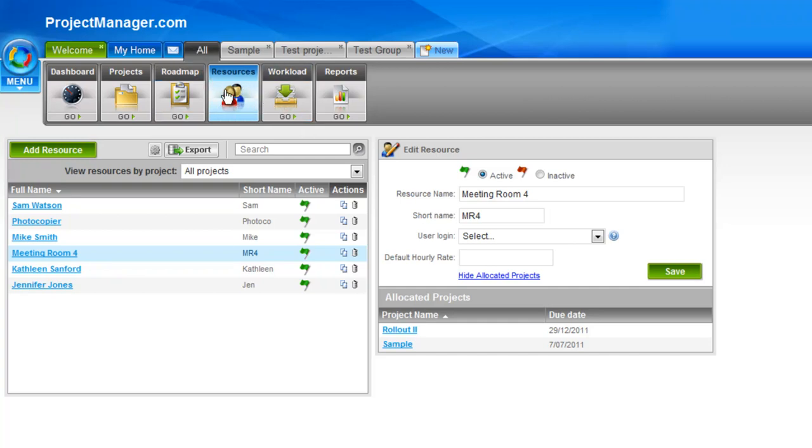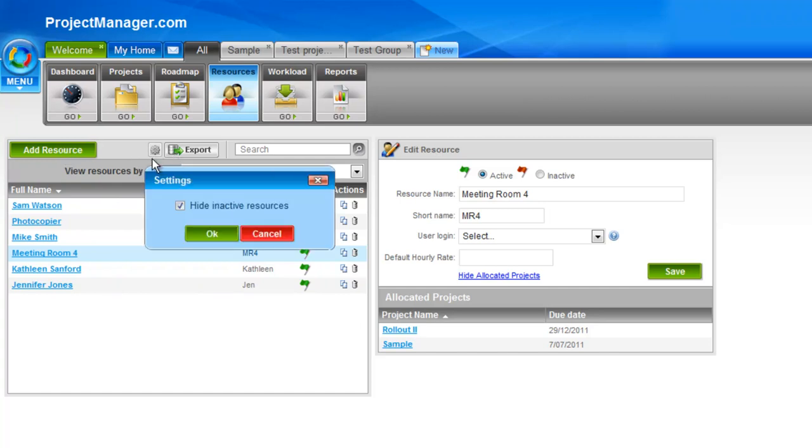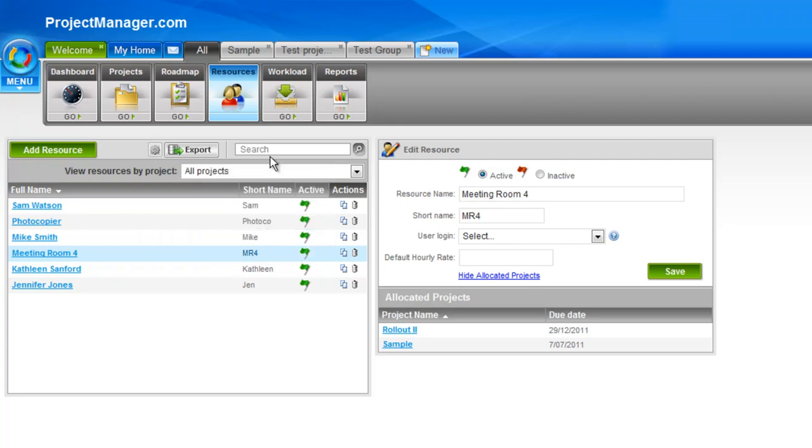If you click on the Resources icon, here you'll be able to see all the resources that you've already created, and they're available across any project that you create. So from here, I can click to add a resource. I can use the little settings icon here to hide any inactive resources, so resources I don't want to see in my view anymore.